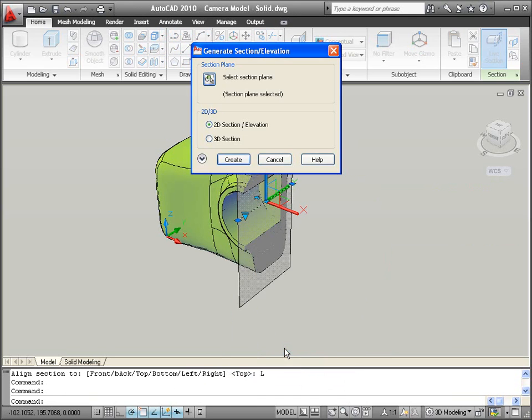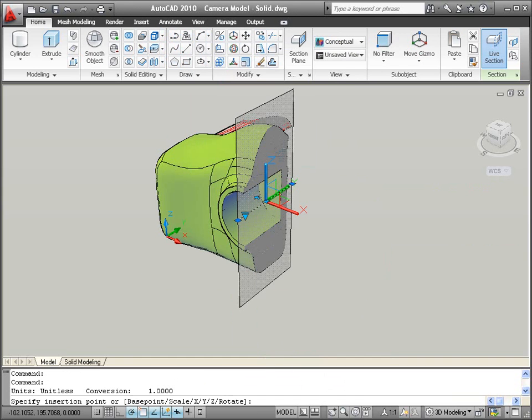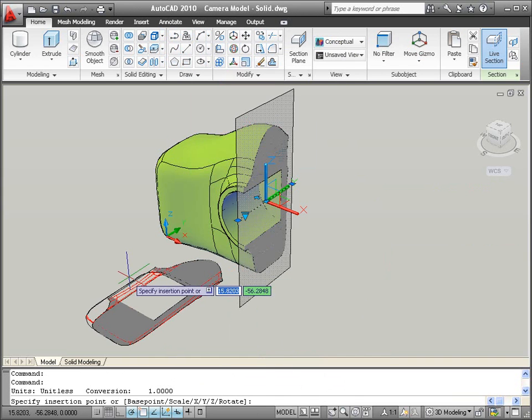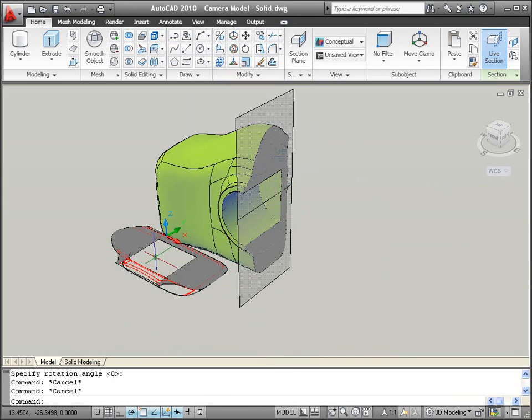With AutoCAD 2010, you can take your designs from concept to completion.